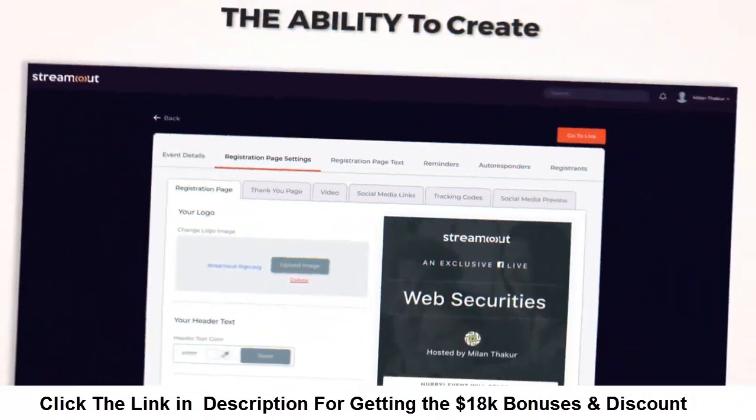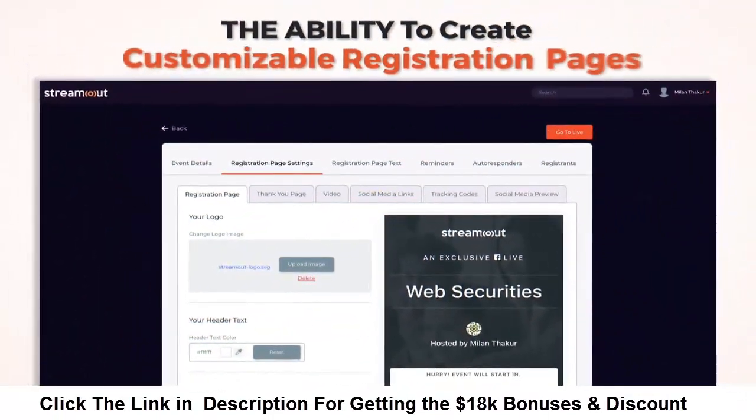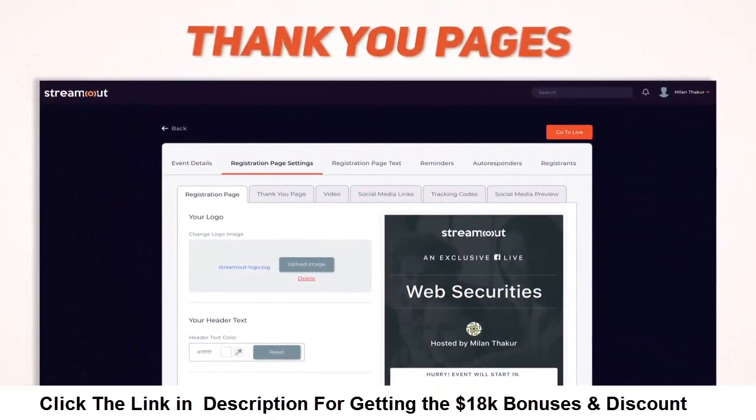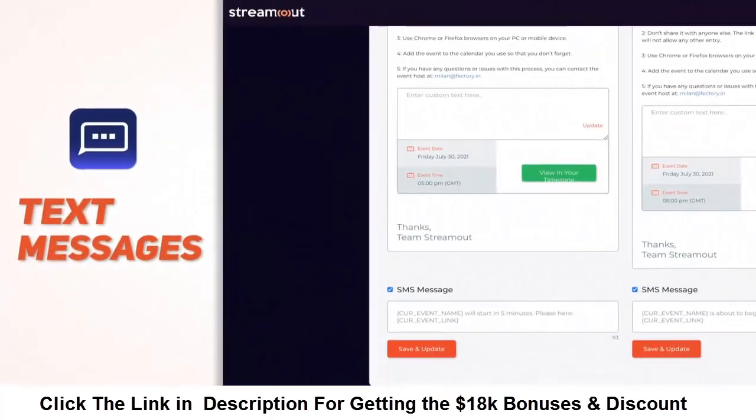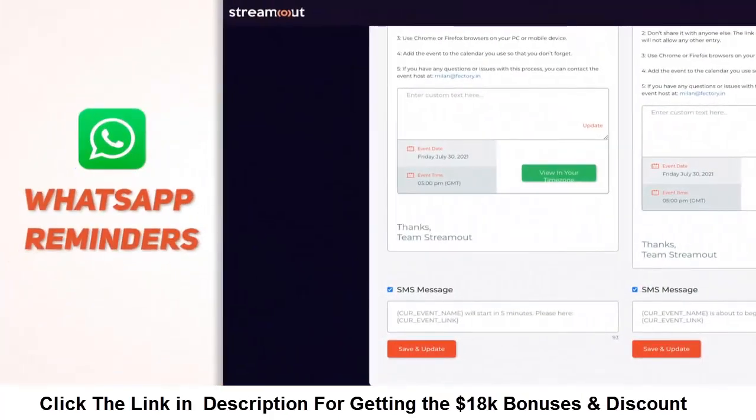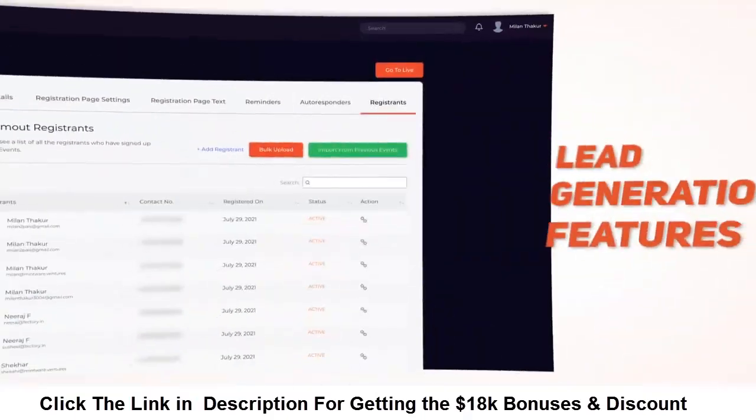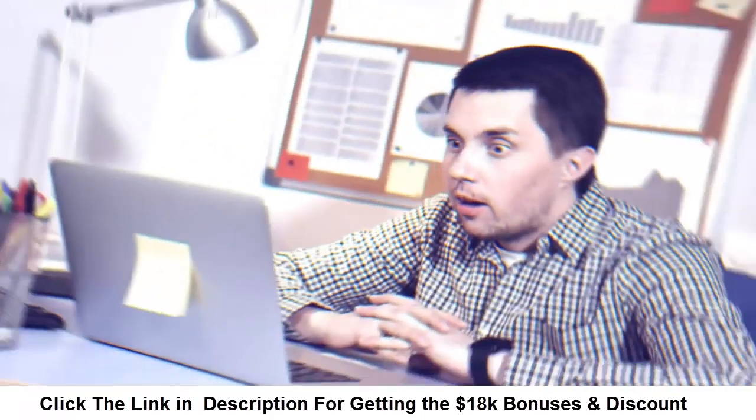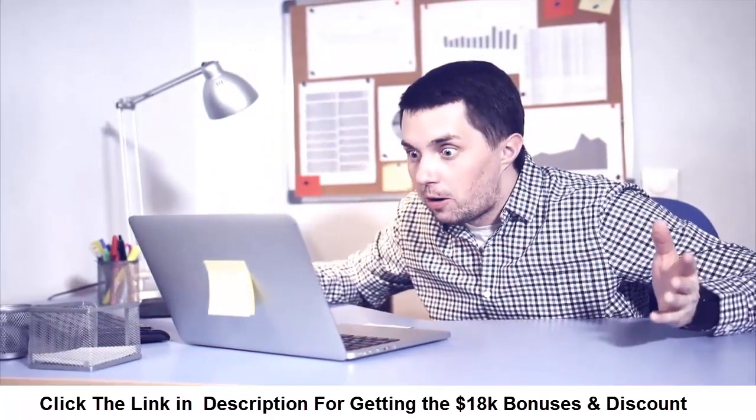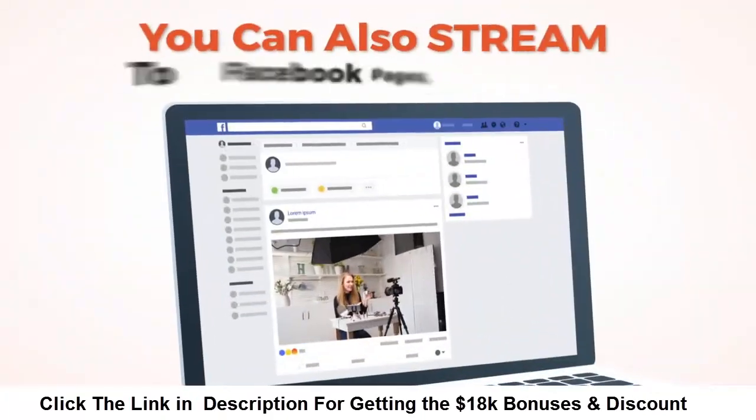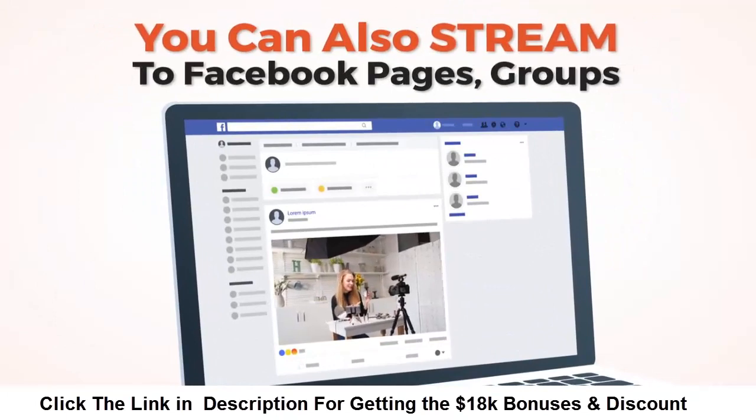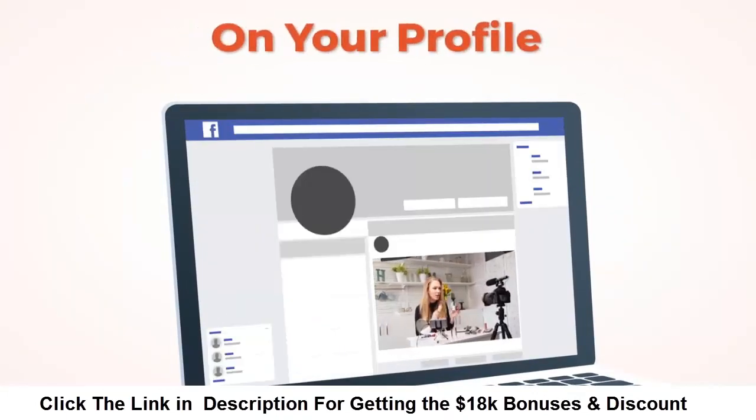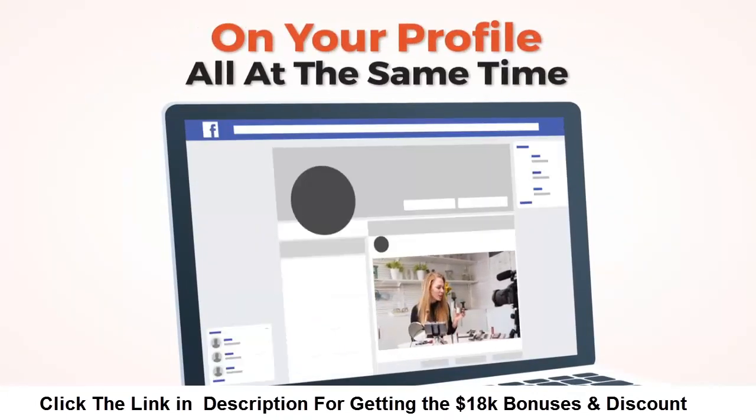We've also added the power of webinar marketing to StreamOut, giving you the ability to create customizable registration pages, thank you pages, along with text messages and WhatsApp reminders, plus lead generation features.